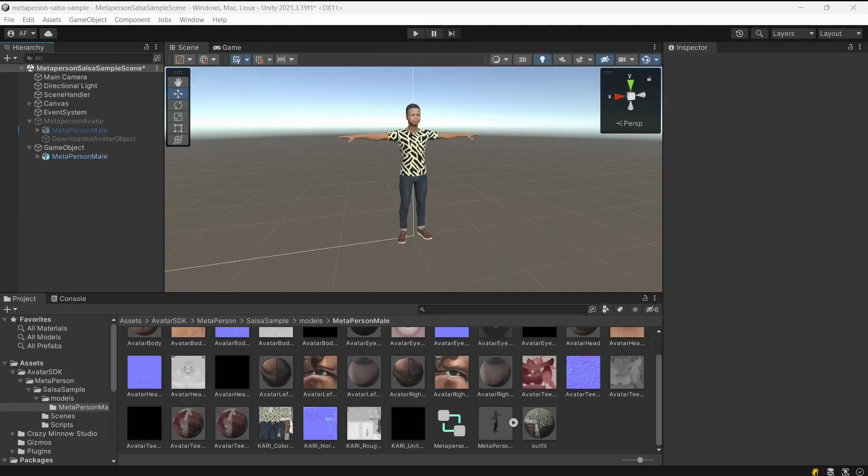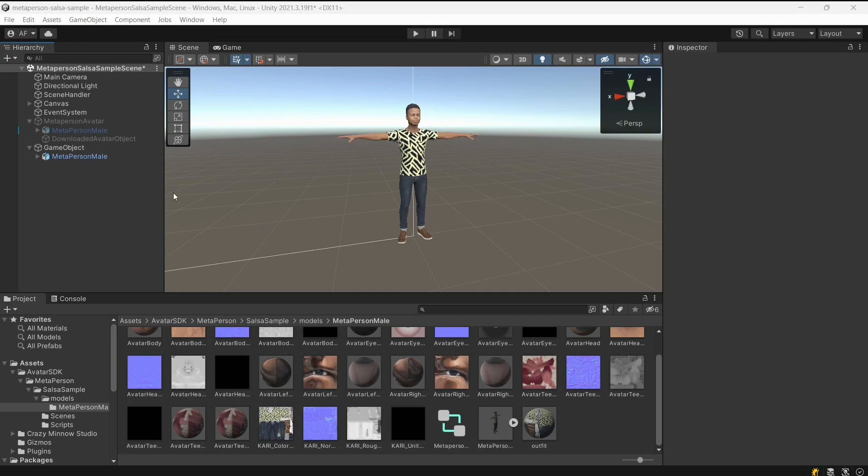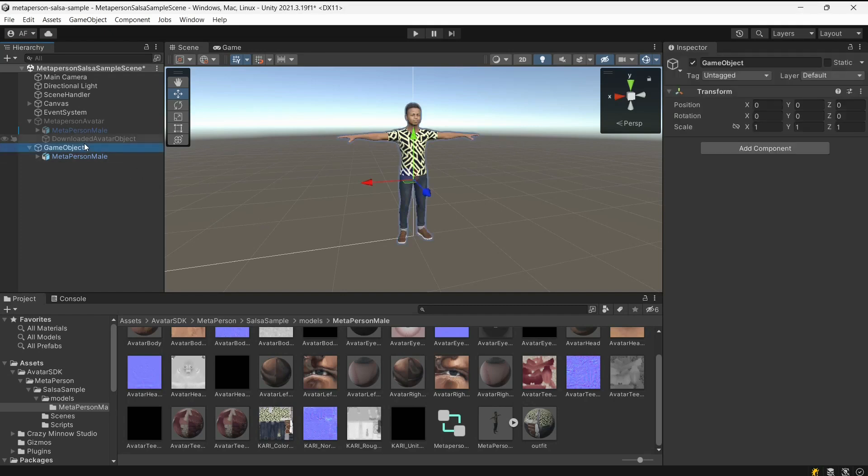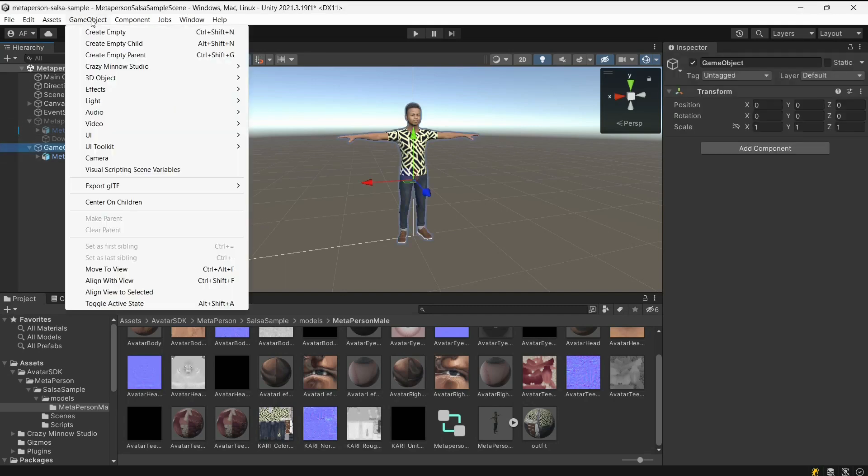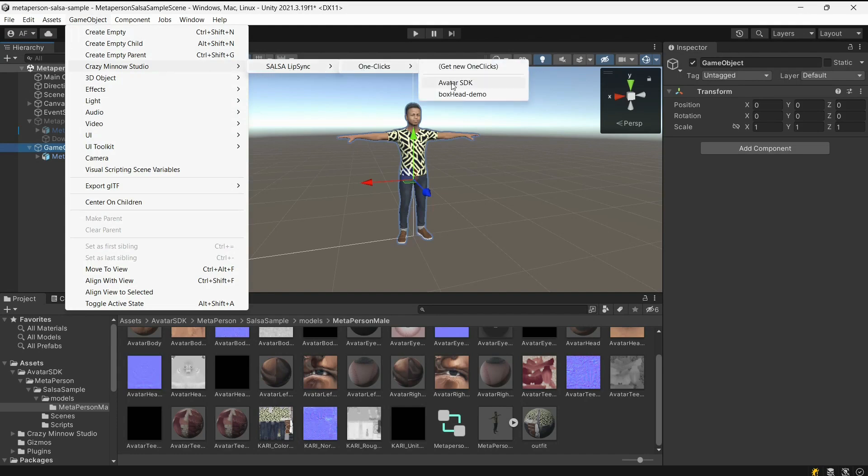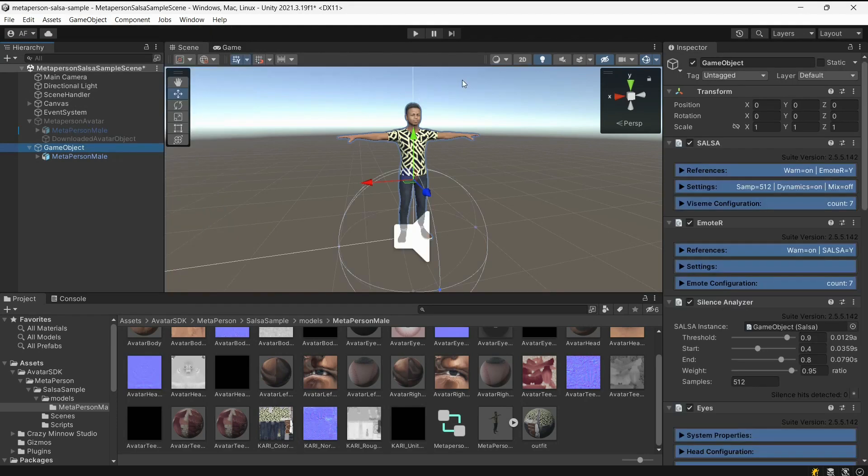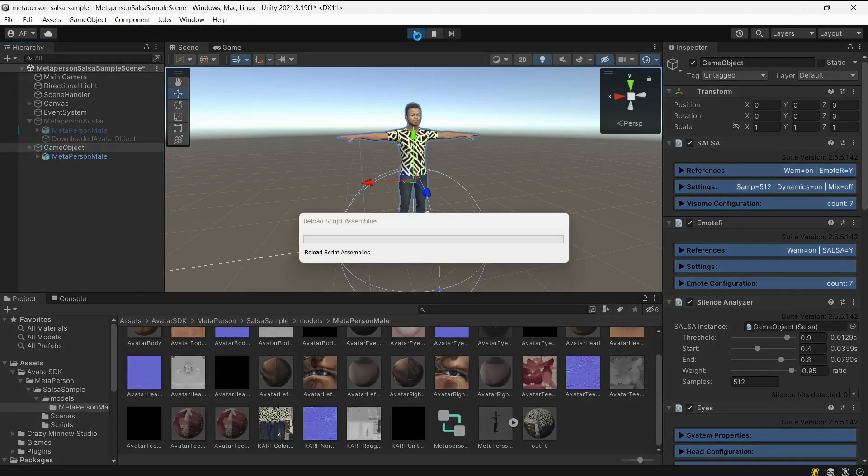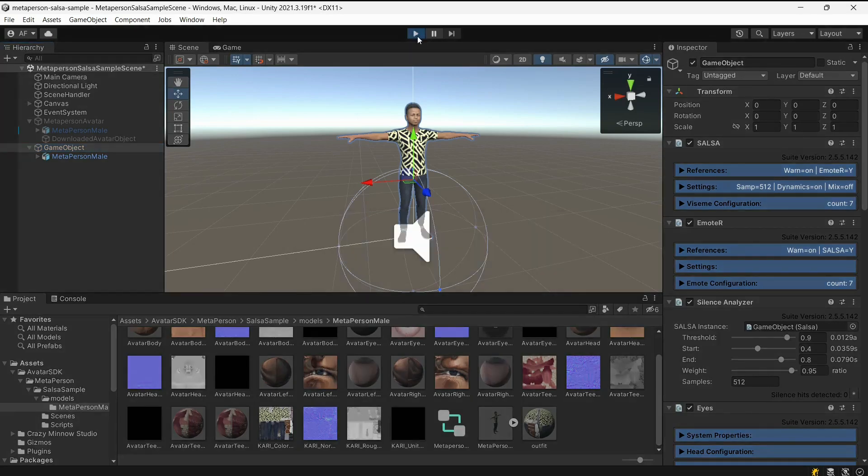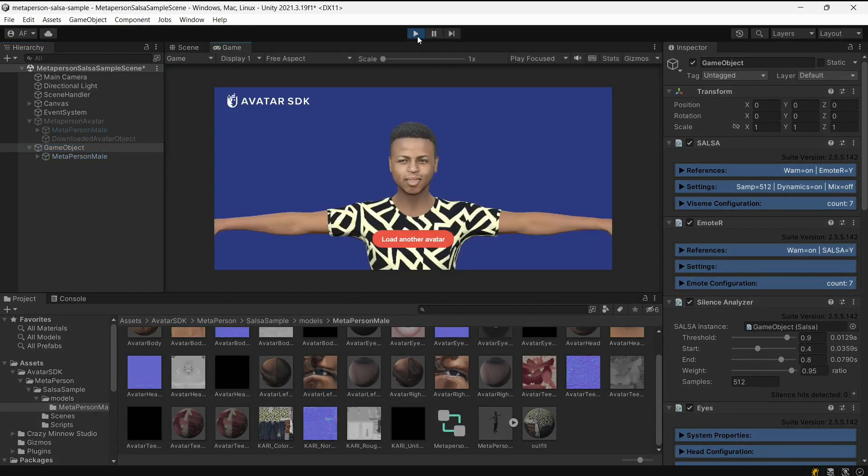Let's see how the Salsa lip-sync may be easily configured for the avatar that was exported from the FBX model in editor. Select the object on the scene and choose the GameObject, Crazy Mino Studio, Salsa lip-sync, one-clicks, Avatar SDK menu item. After that, lip-sync will be automatically configured for your model.